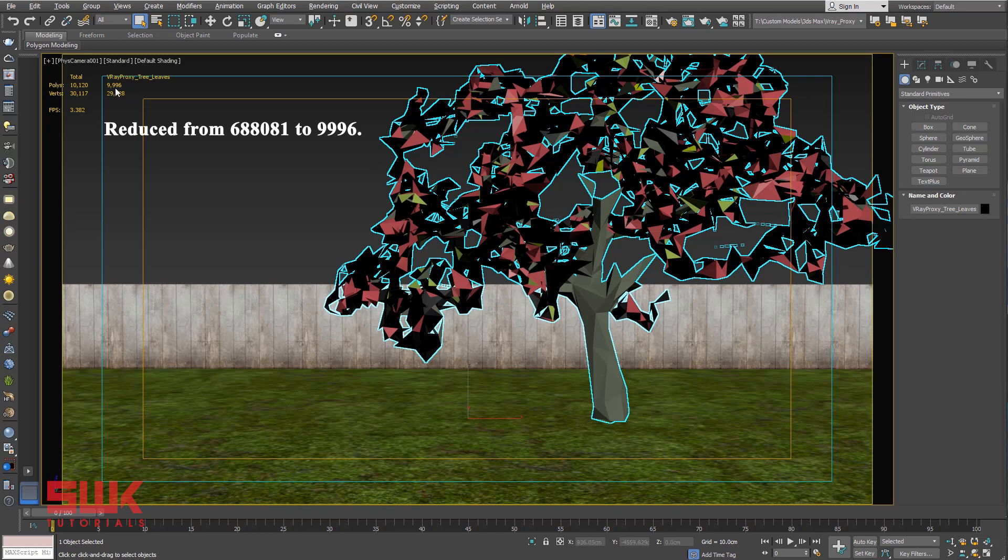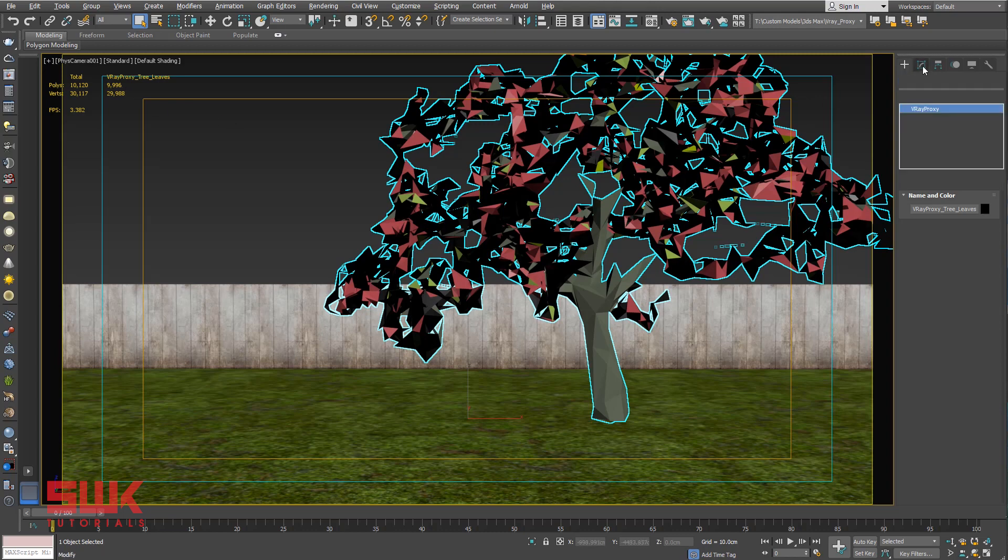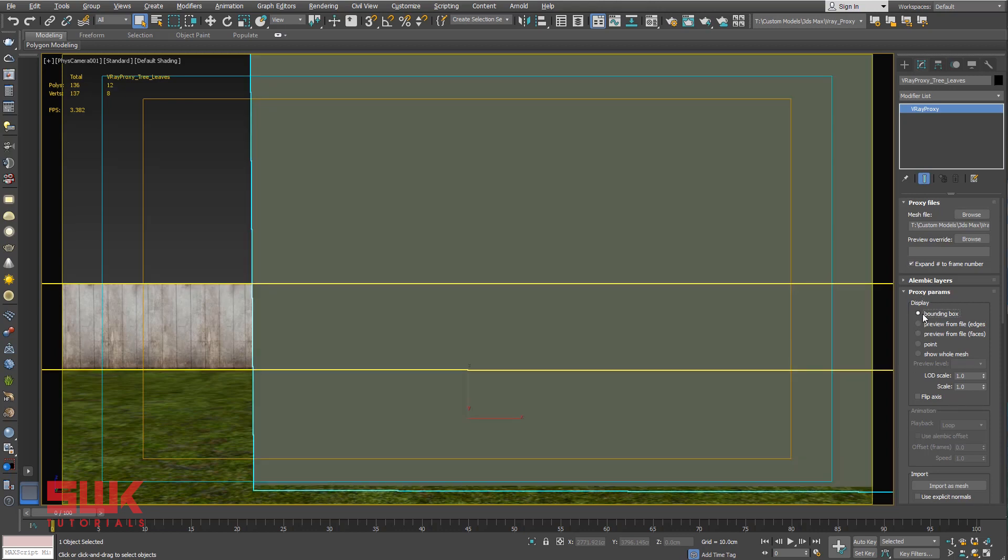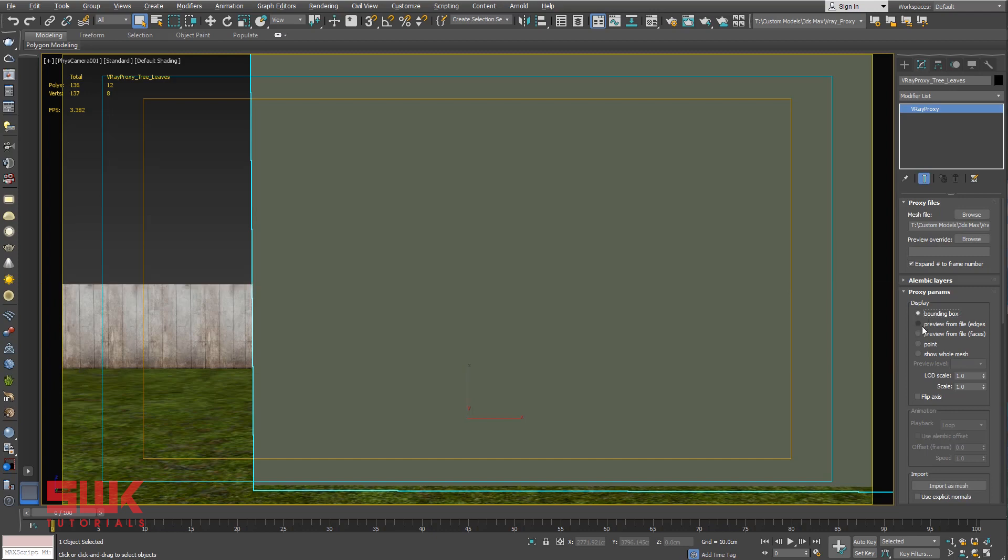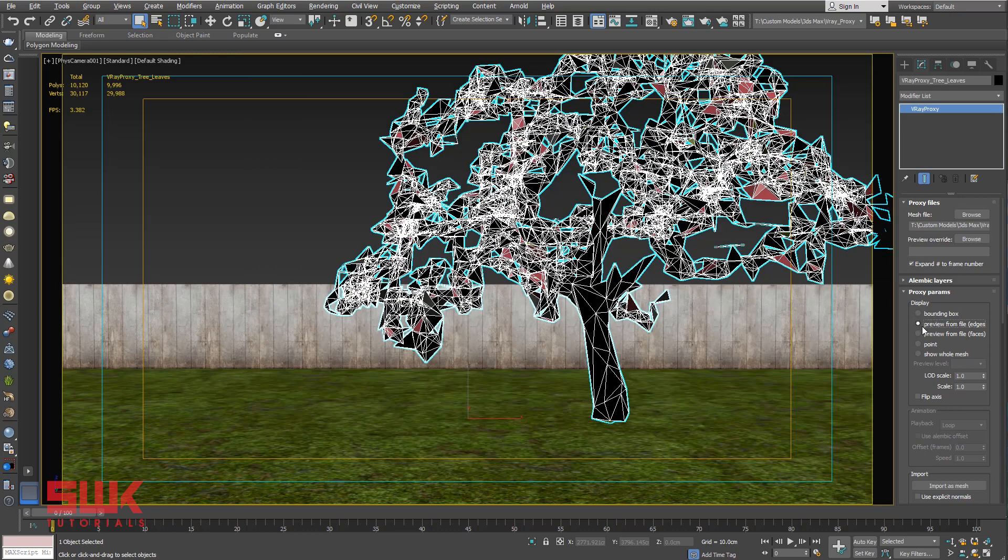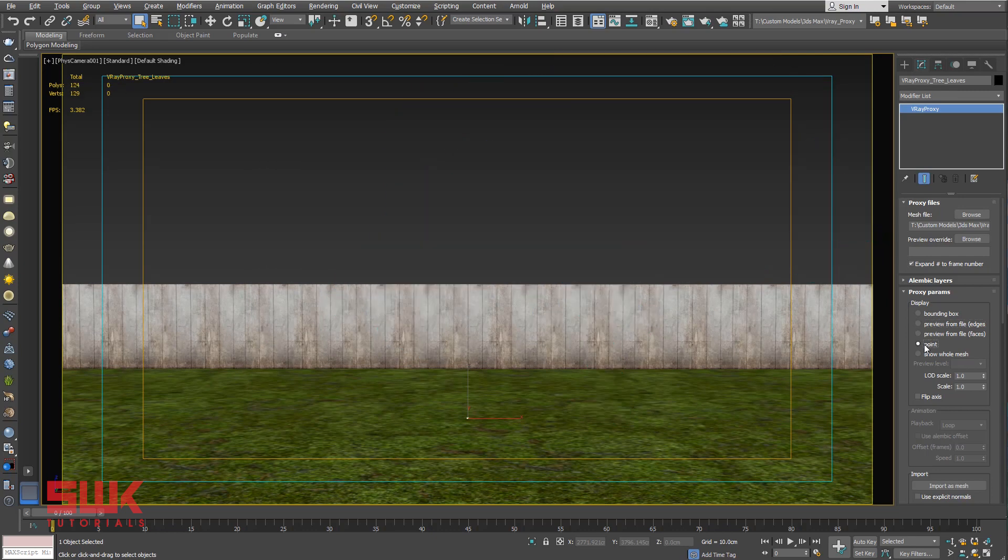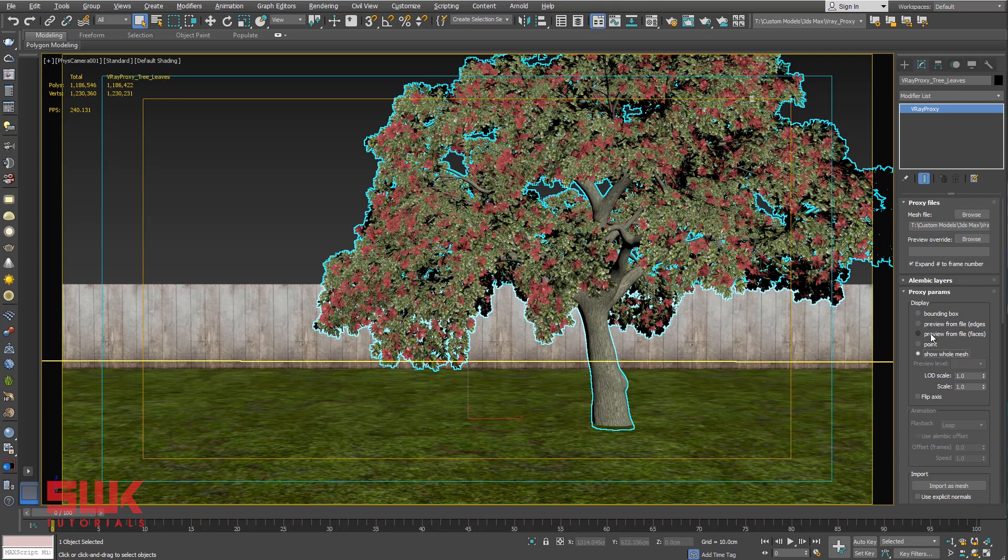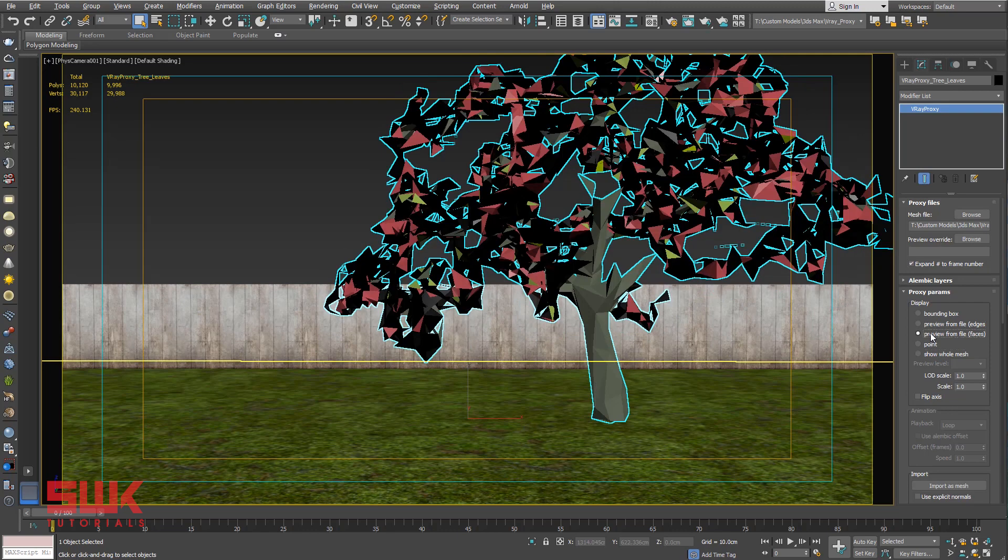Now let's check V-Ray Proxy parameters. Here are the most important parameters that you need. I can change it to Bounding Box, I can change it to Edge to a Point, the Whole Mesh, but the most recommended method is Preview from File.